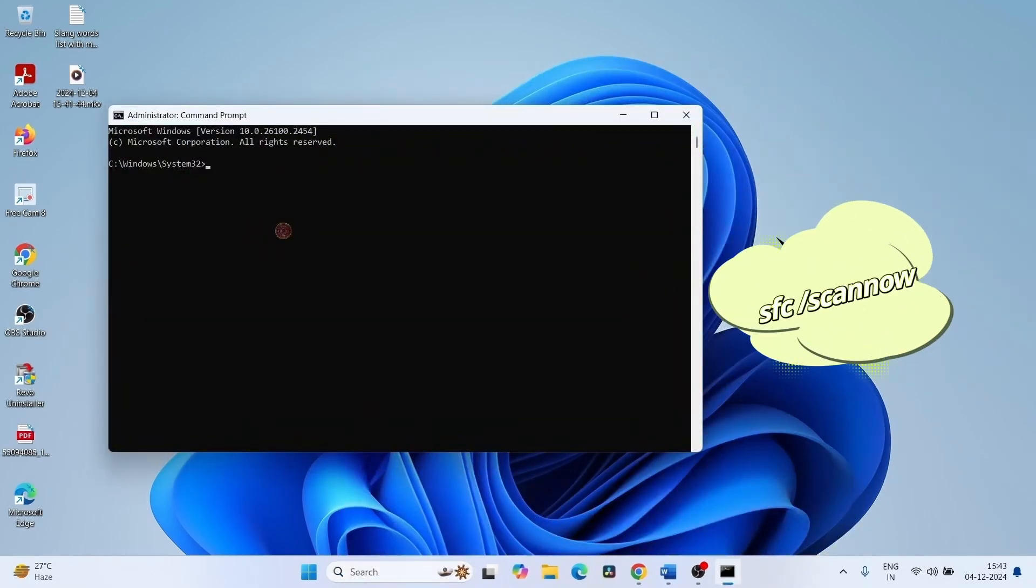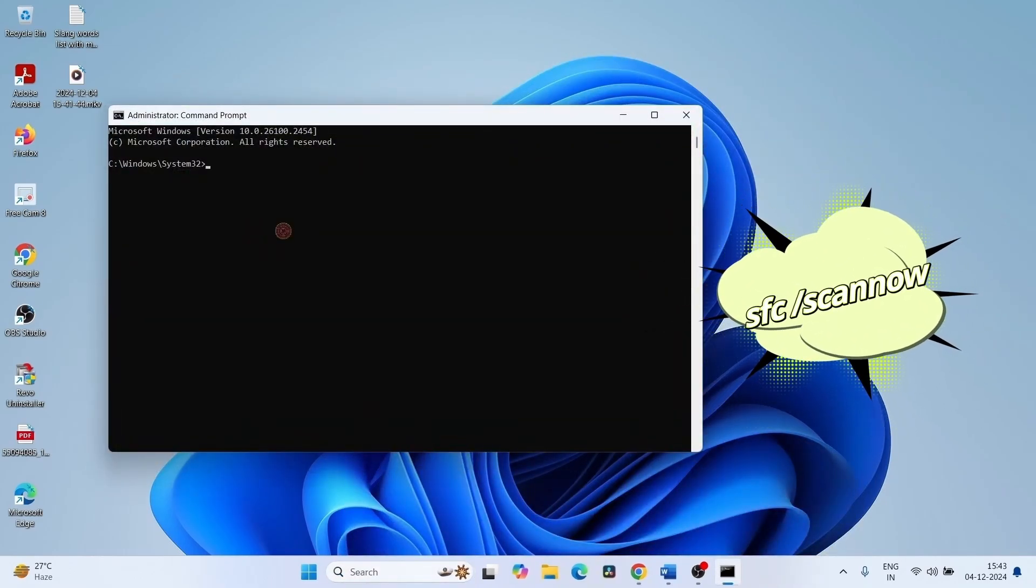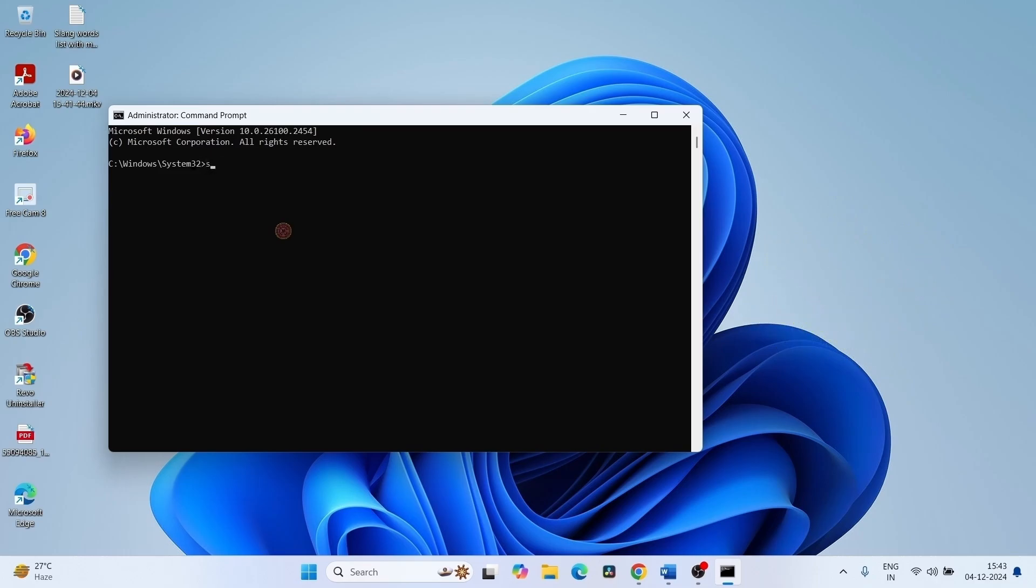Type SFC space forward slash scannow and press Enter.